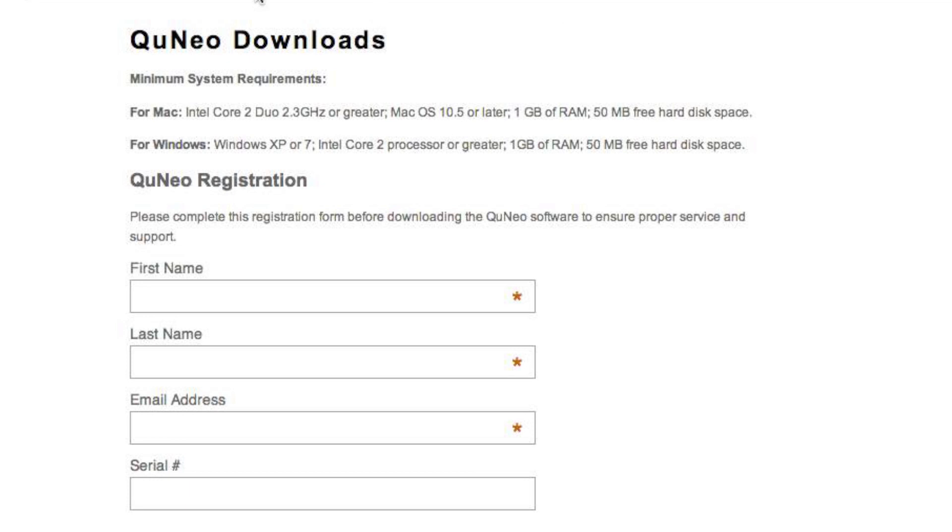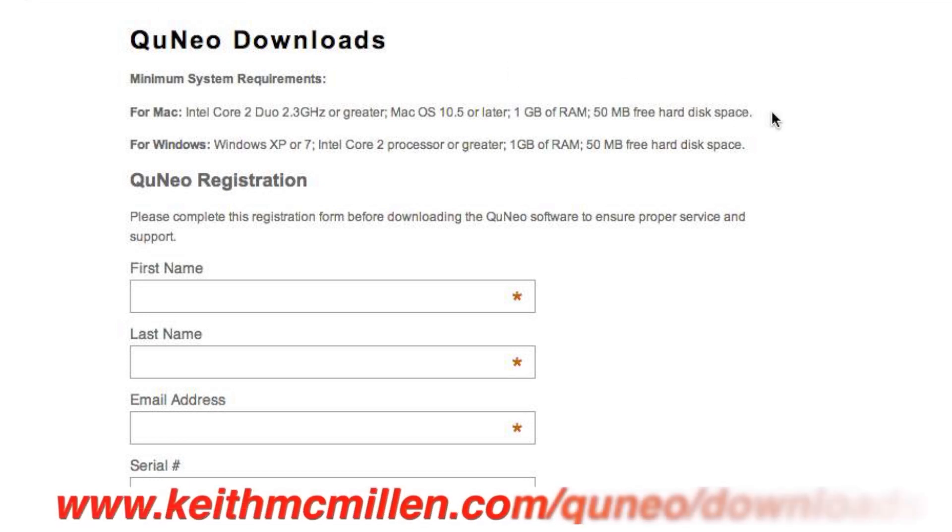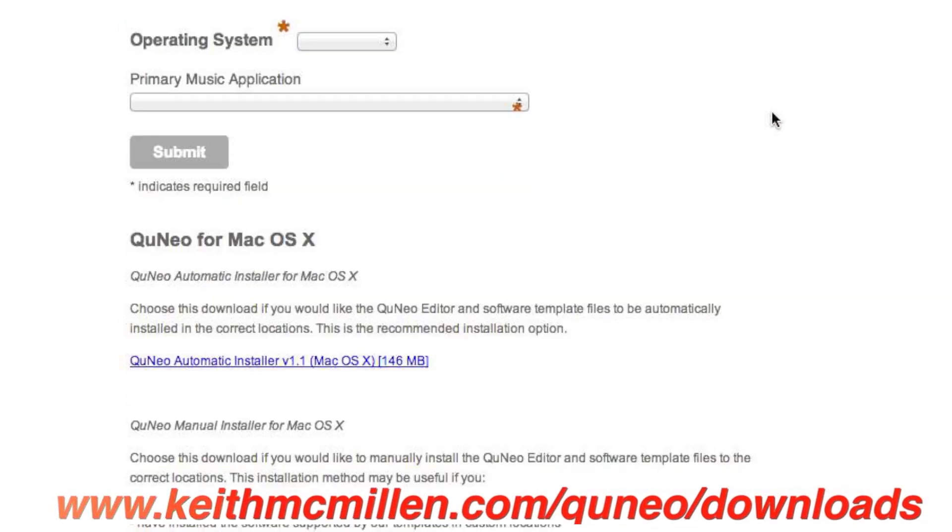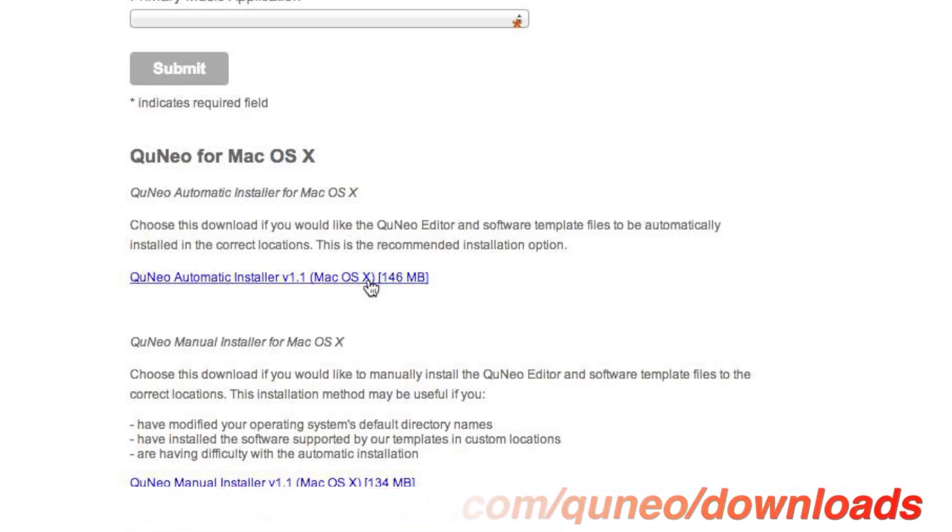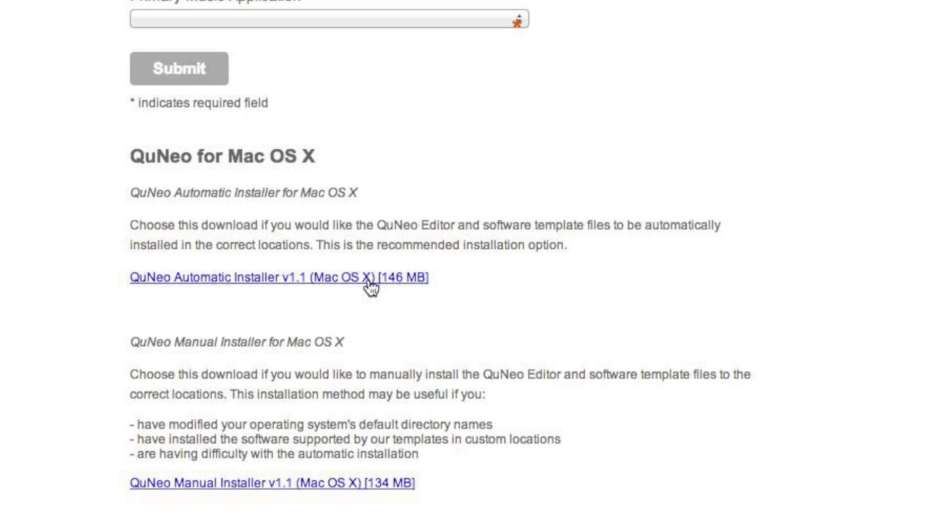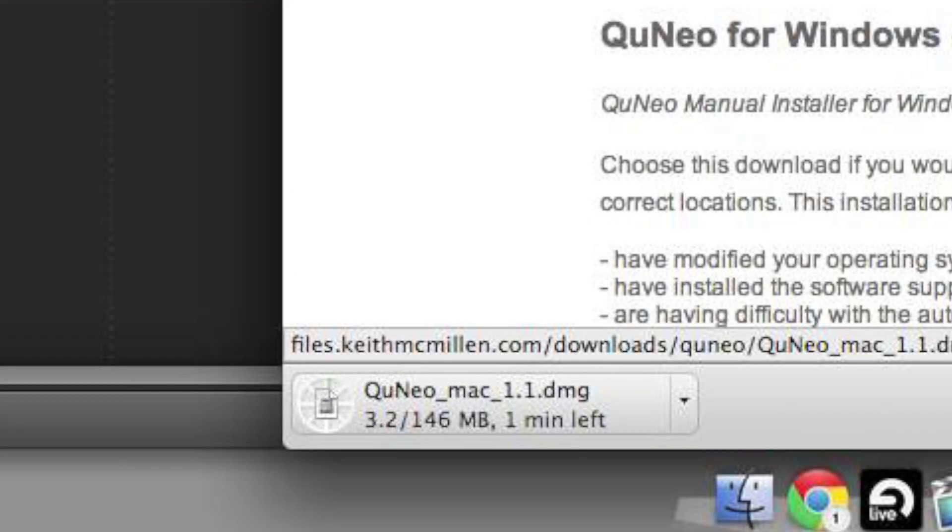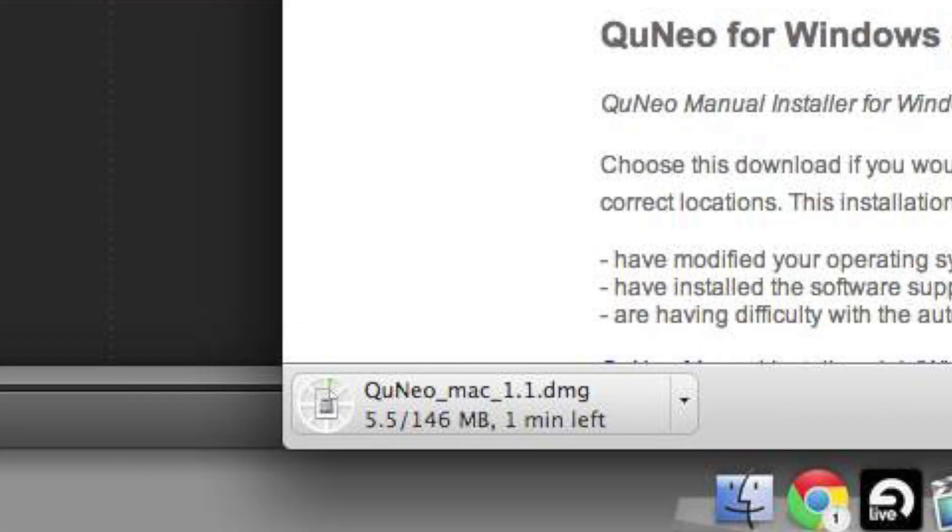To download the Cuneo software installer, go to www.keithmcmillan.com slash cuneo slash downloads, click on the latest version of the Cuneo software installer and save it to your computer.